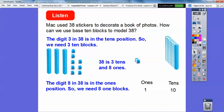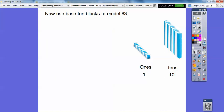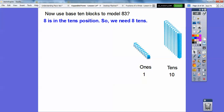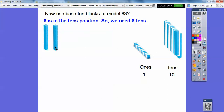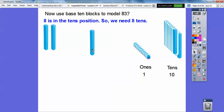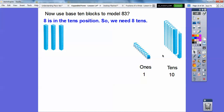Now let's use base ten blocks to model 83. That eight is now in the tens position, so we're going to need eight of these tens. Let's go ahead and get going. Here's one ten, here's two tens, I'm going to keep going — three, four. I better grab that front one right there.